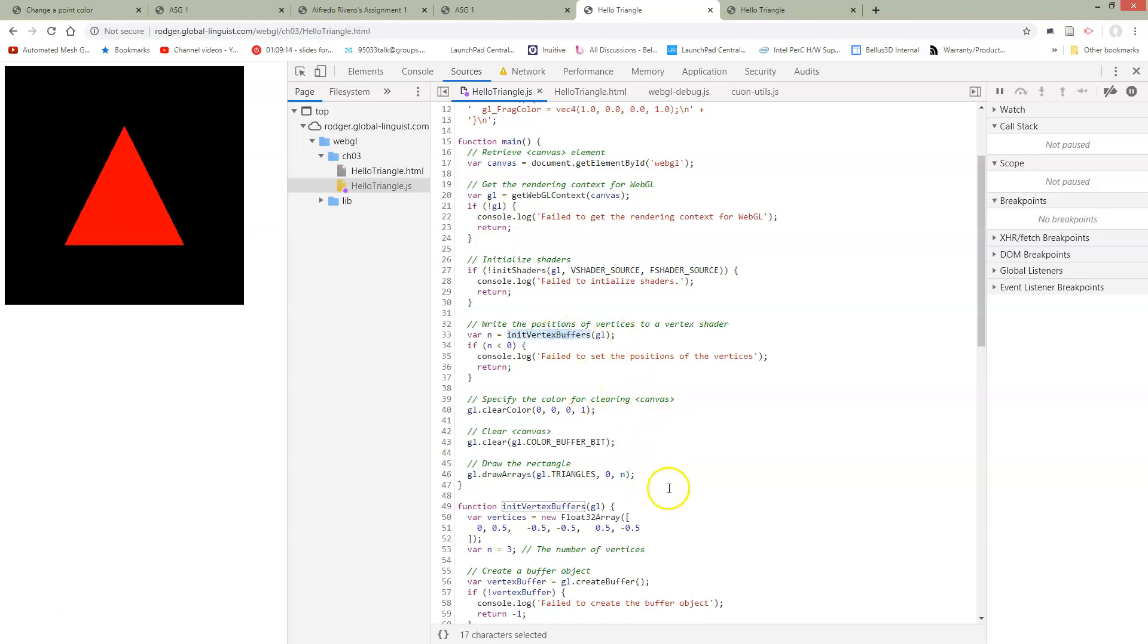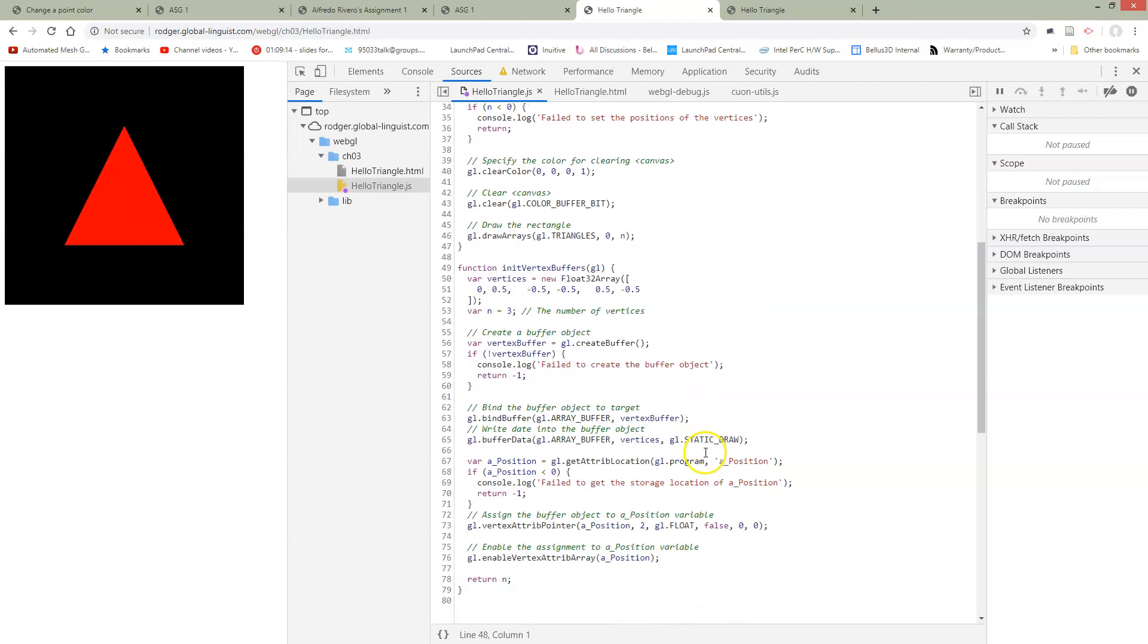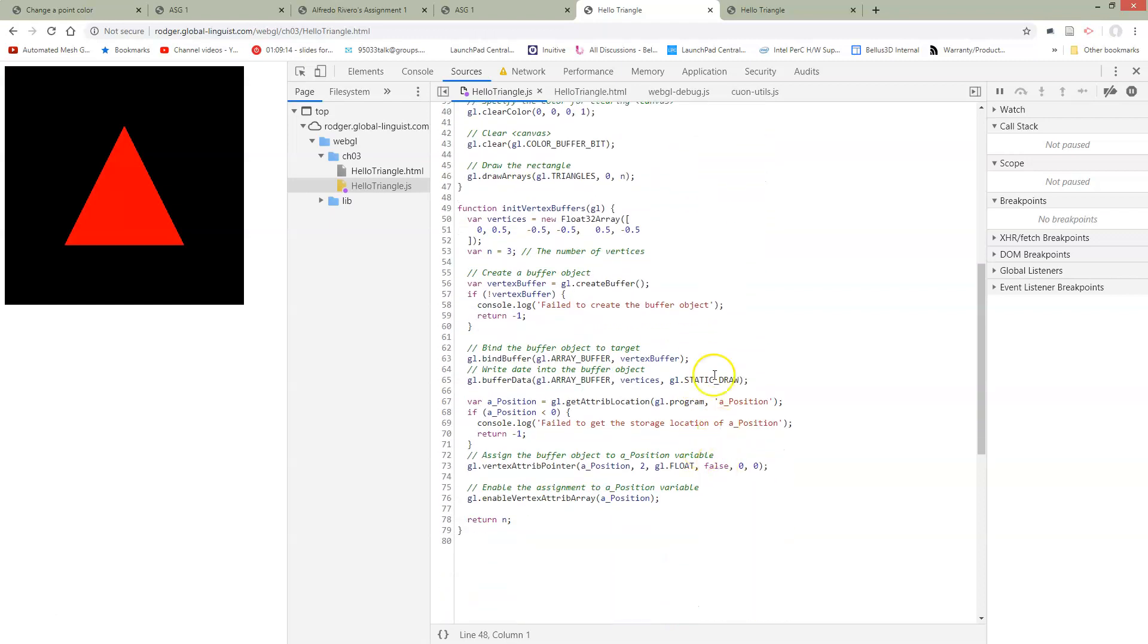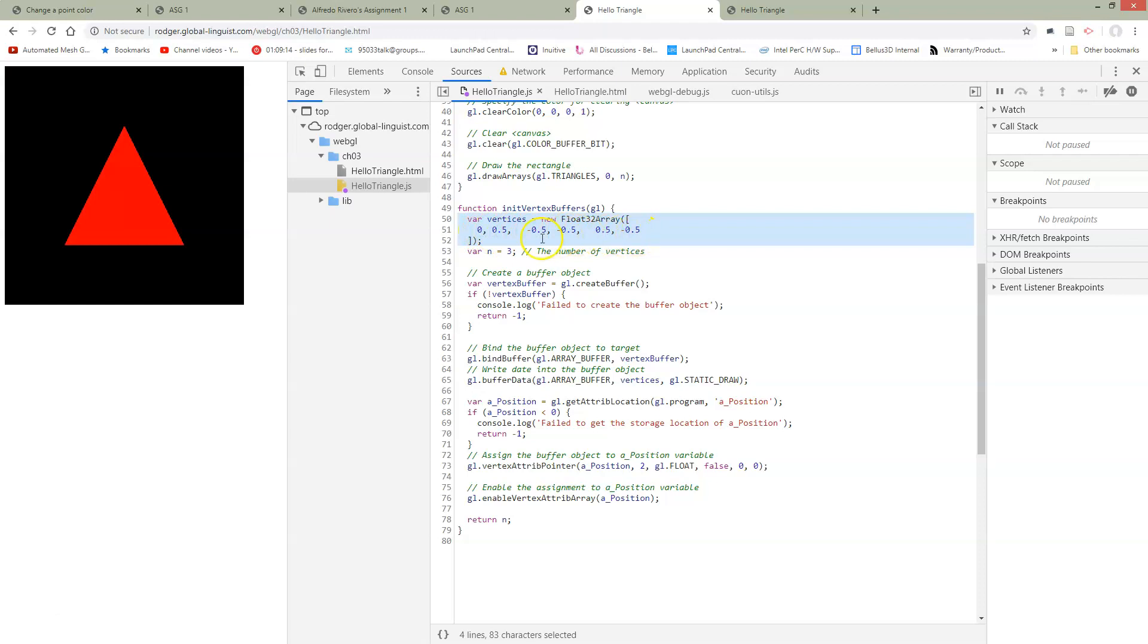Let's take a look at init vertex buffers, because this is where the real work is happening. So here we've declared the vertices. These are at some location, 0.5, negative 0.5, negative 0.5, right?